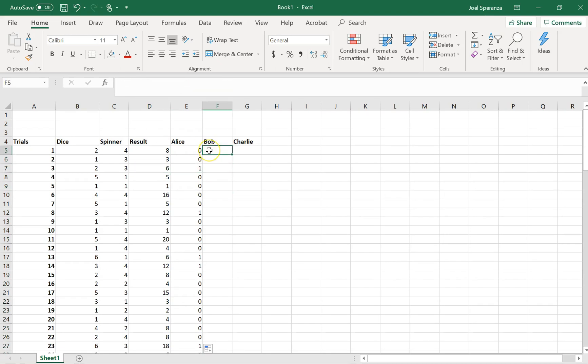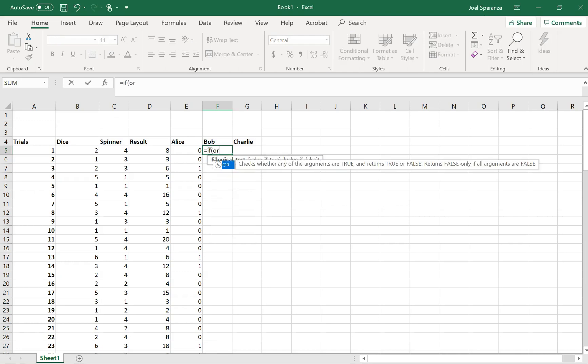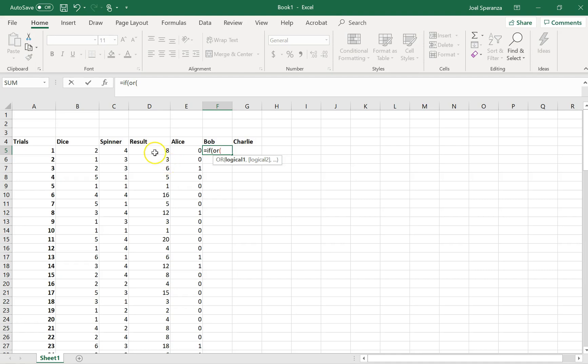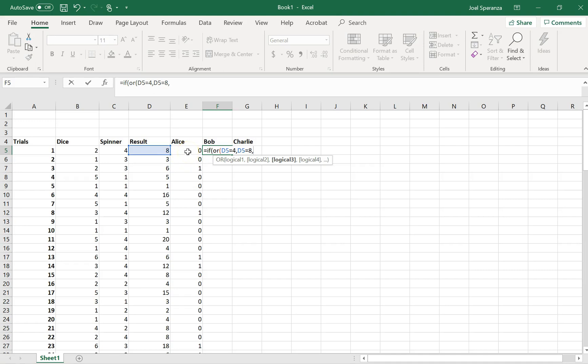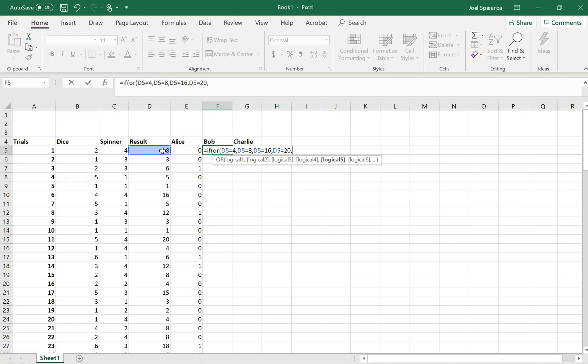I can do the same for Bob. Equals if, or. Now the things that win for Bob are this being equal to 4, or this being equal to 8, or not this being equal to 12 because those are Alice's wins. So the next one would be this being equal to 16, or this being equal to 20. I think the highest number can be 24, but that's Alice's win, so we can't use that.